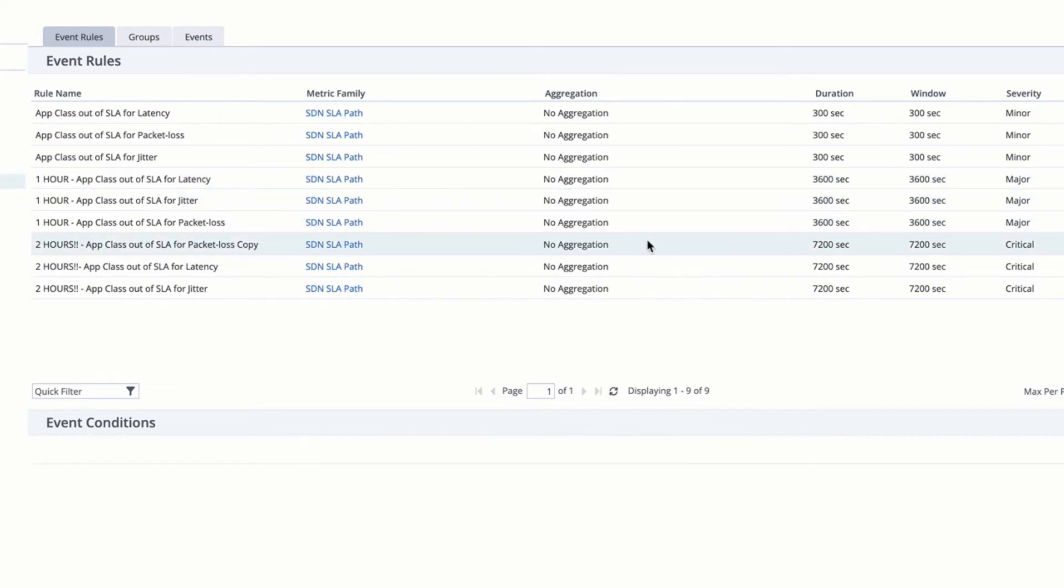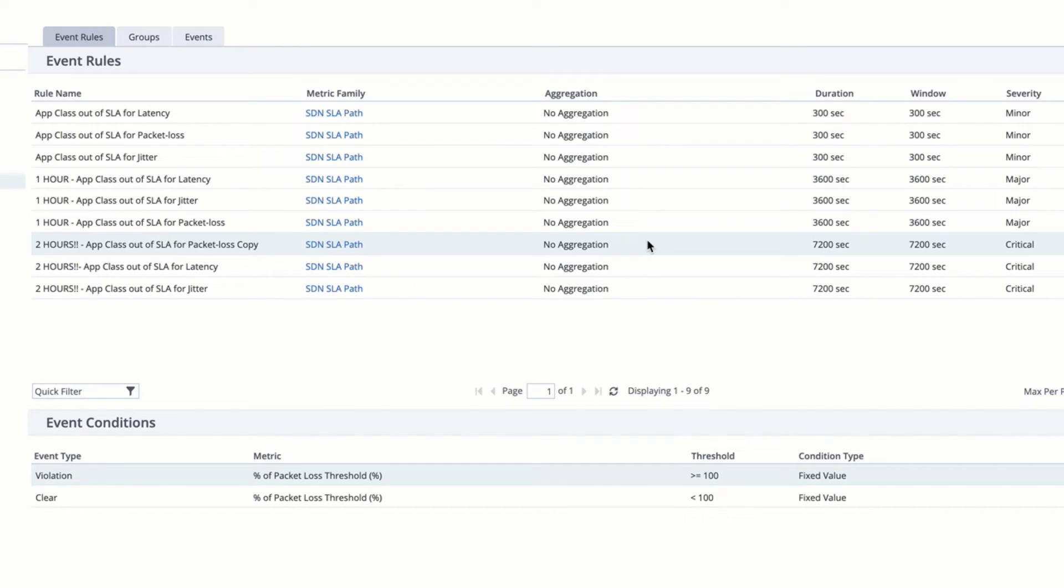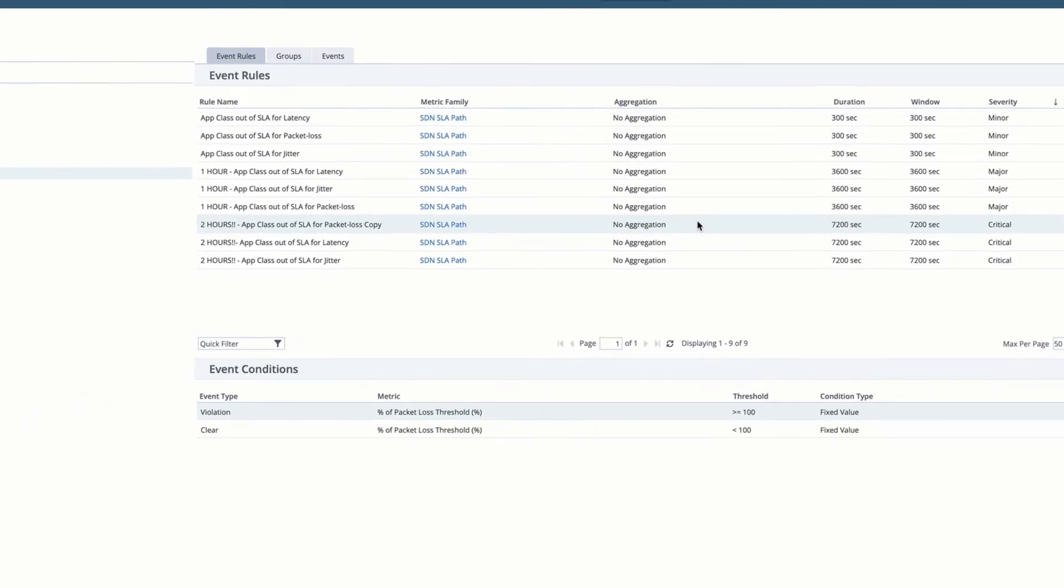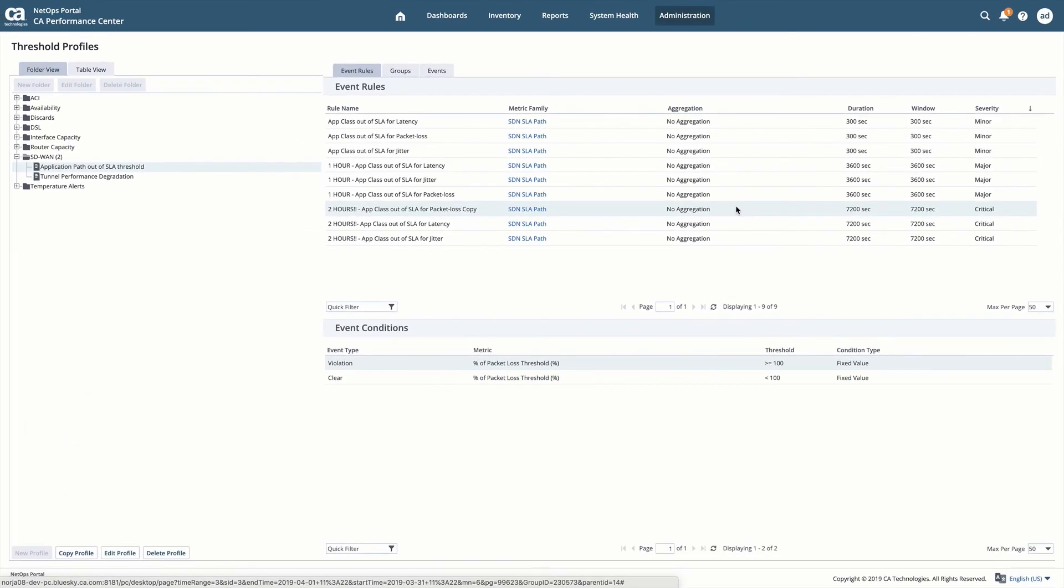And finally, after two hours of being unable to route that particular application traffic across the given transport, we're going to raise a critical alarm. These are the alarms that we want our operators to respond to.